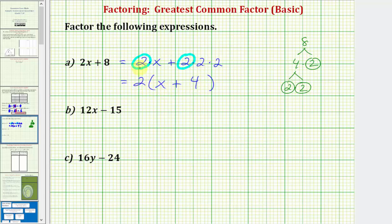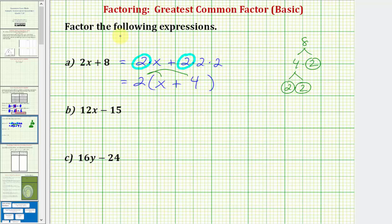Once we factor, we can always check by multiplying. Notice how if we distribute two, we're going to have two times x, which is 2x, and then plus two times four, which is eight. Which means this is factored correctly.